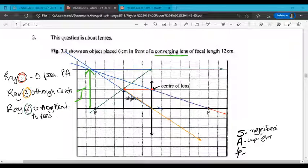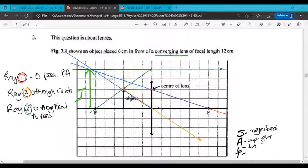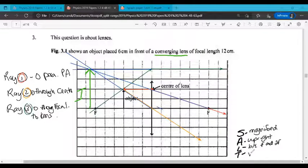Location is beyond the focal point — or more accurately, between F and 2F. 2F is not shown on this graph, but that's fine. And the type is virtual because it's not formed behind the lens.